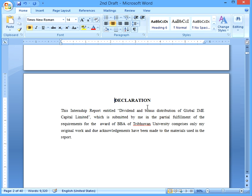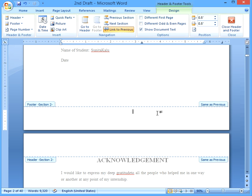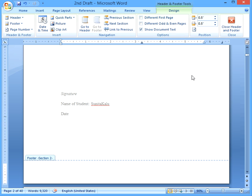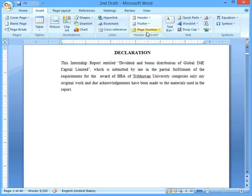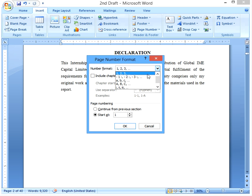Now, to give a page number to the second section, you can see it has been set as 'same as previous.' Go to the Link to Previous option and click to unlink it. Now if you give a page number to the second page, you can see the difference.